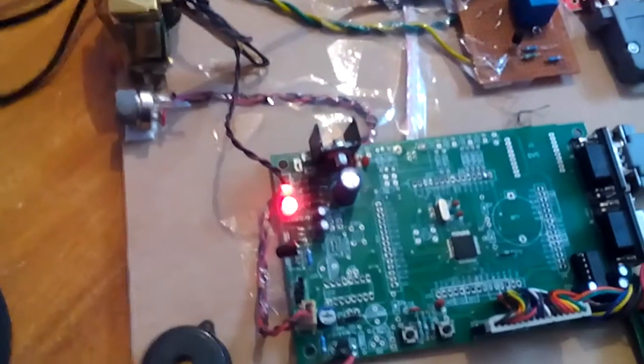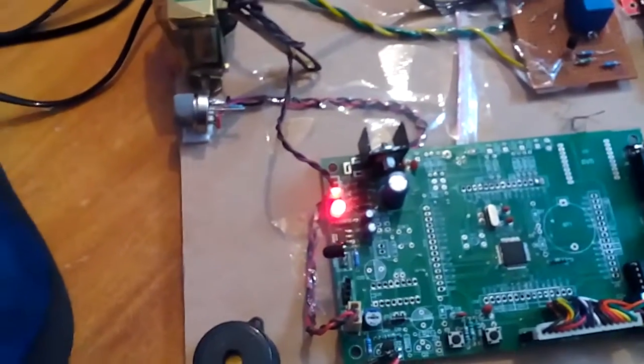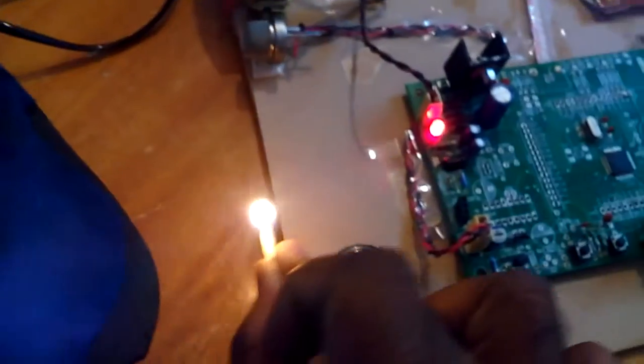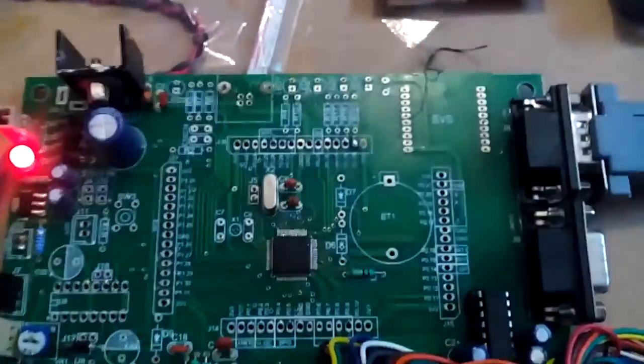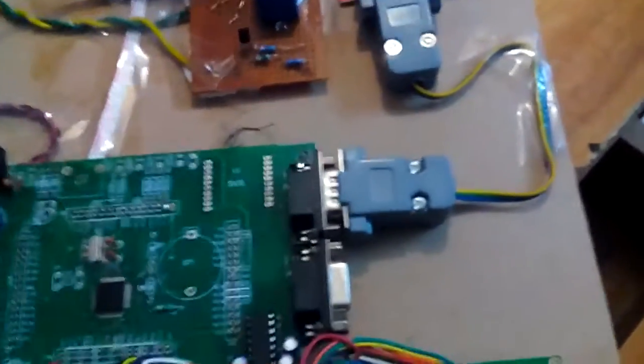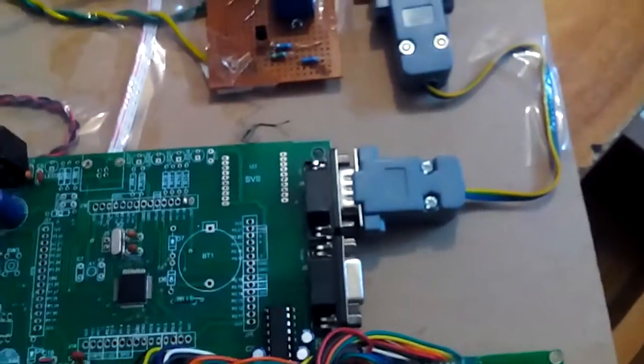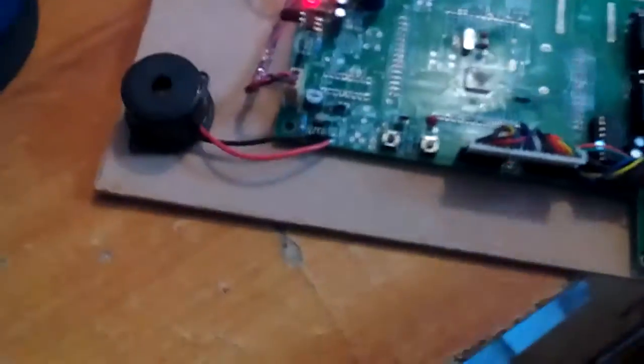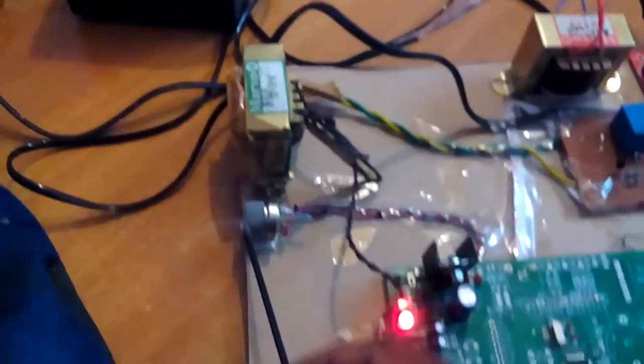Using a matchstick, I'll show the output. If I'm giving fire to the fire sensor, it will detect the fire and send an SMS to the predefined mobile numbers which are stored in the ARM processor. Fire alert.